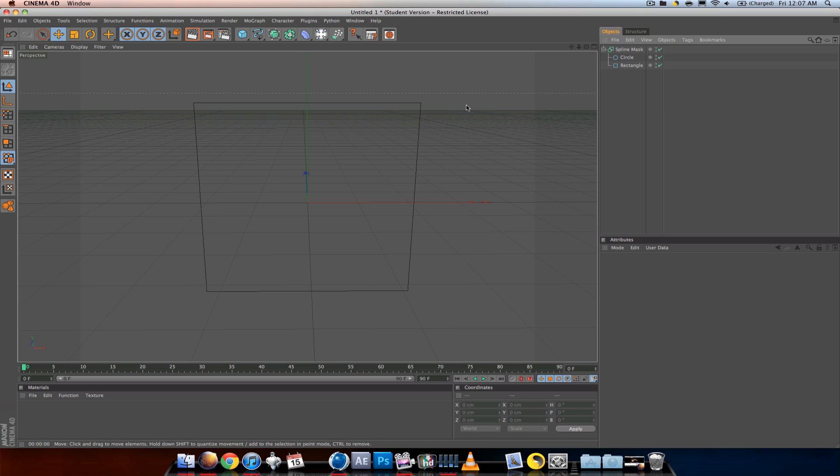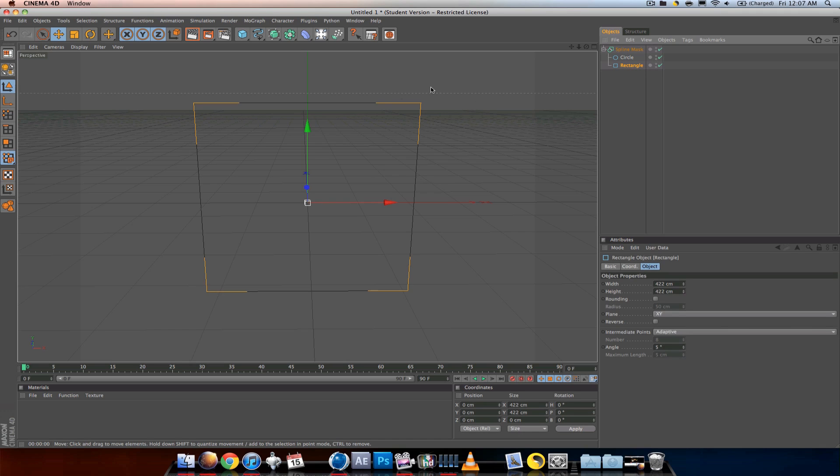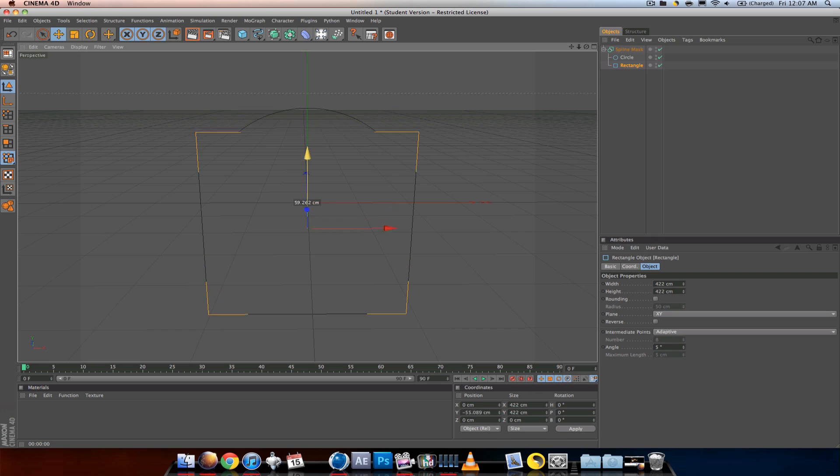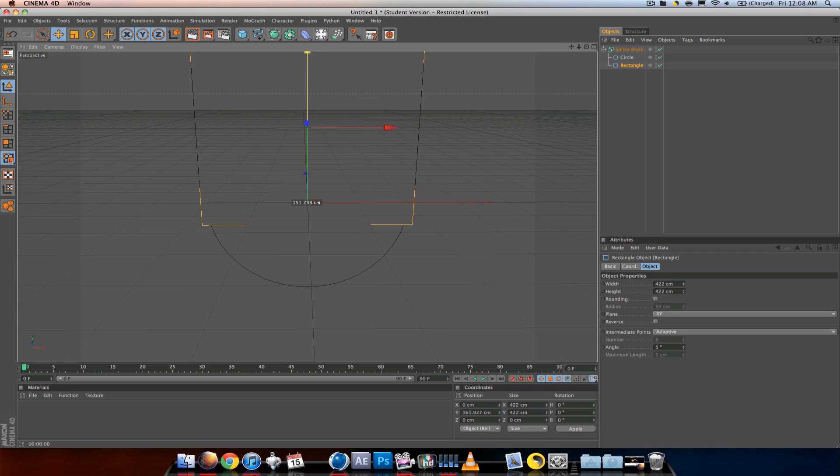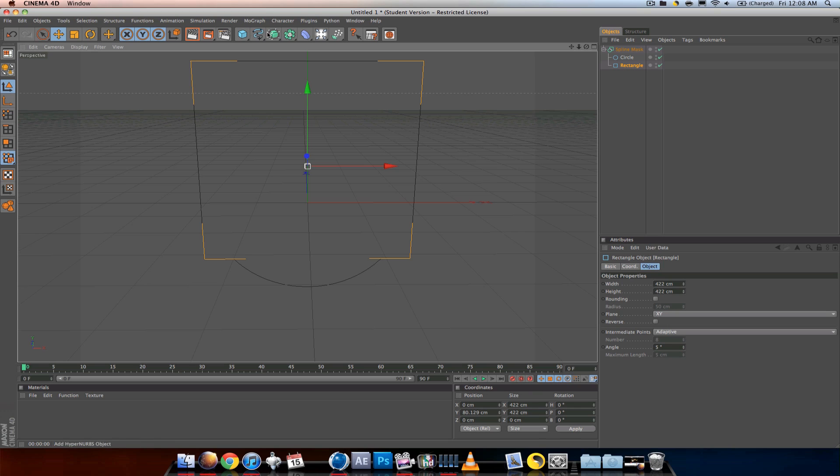It appears like the circle disappeared, but if you move the rectangle you'll see the circle reappears. What's happening is the rectangle is covering up the circle.